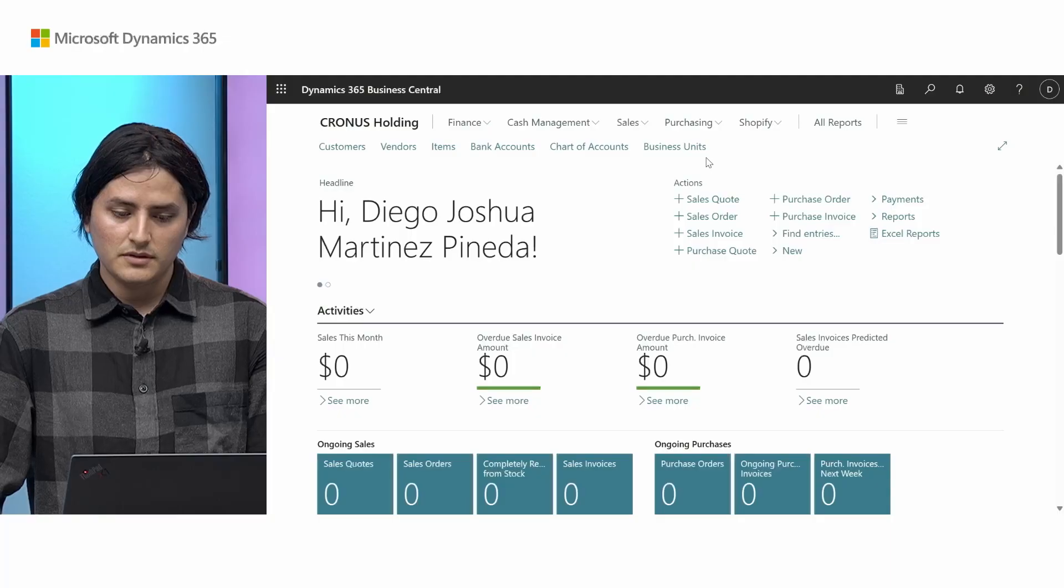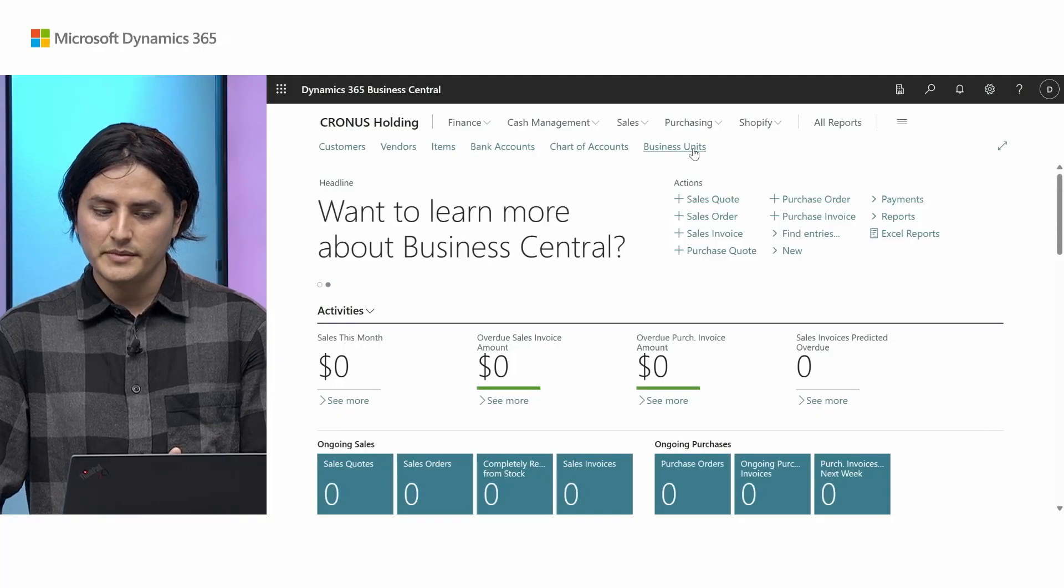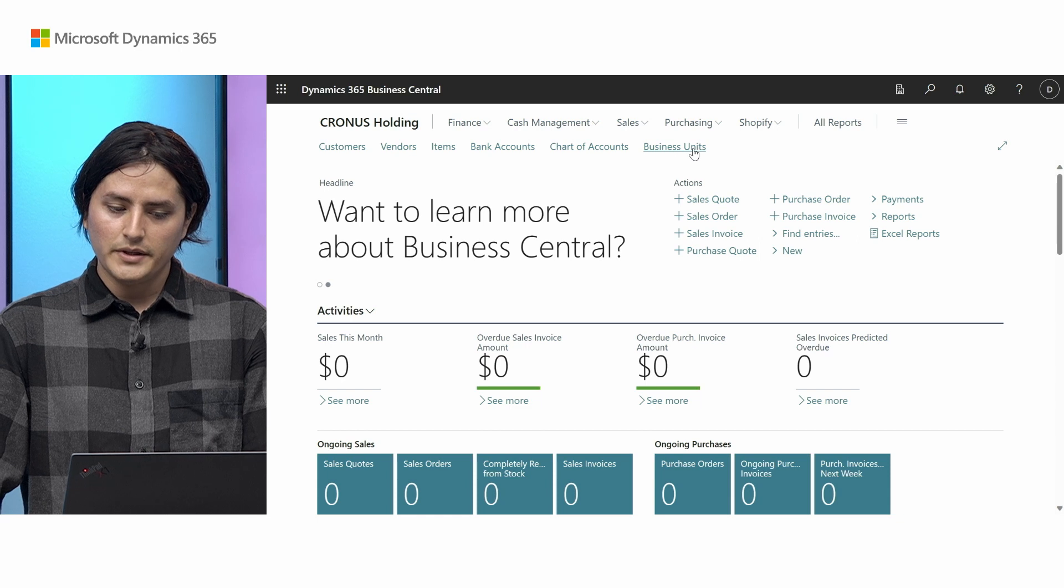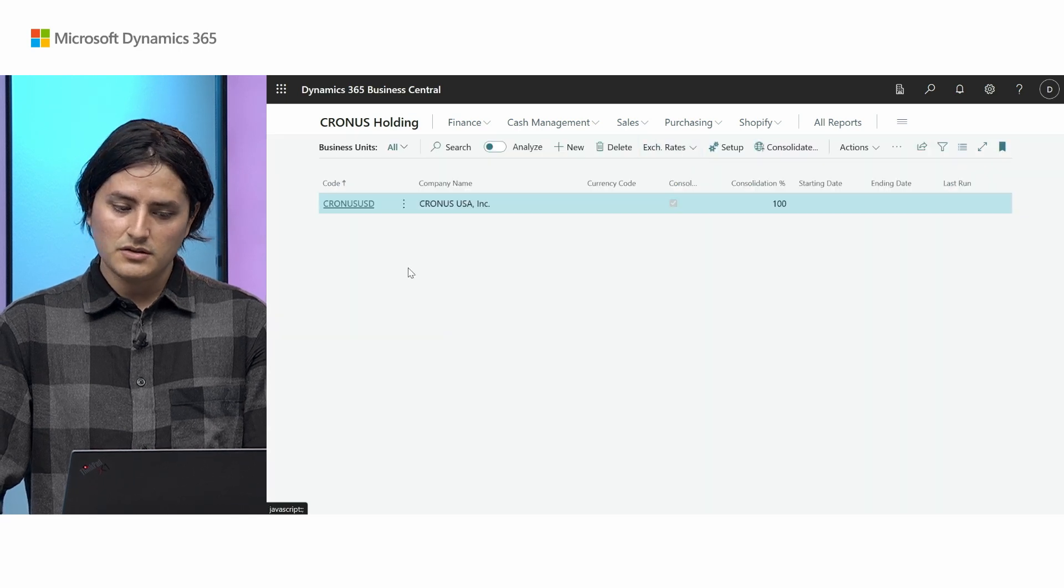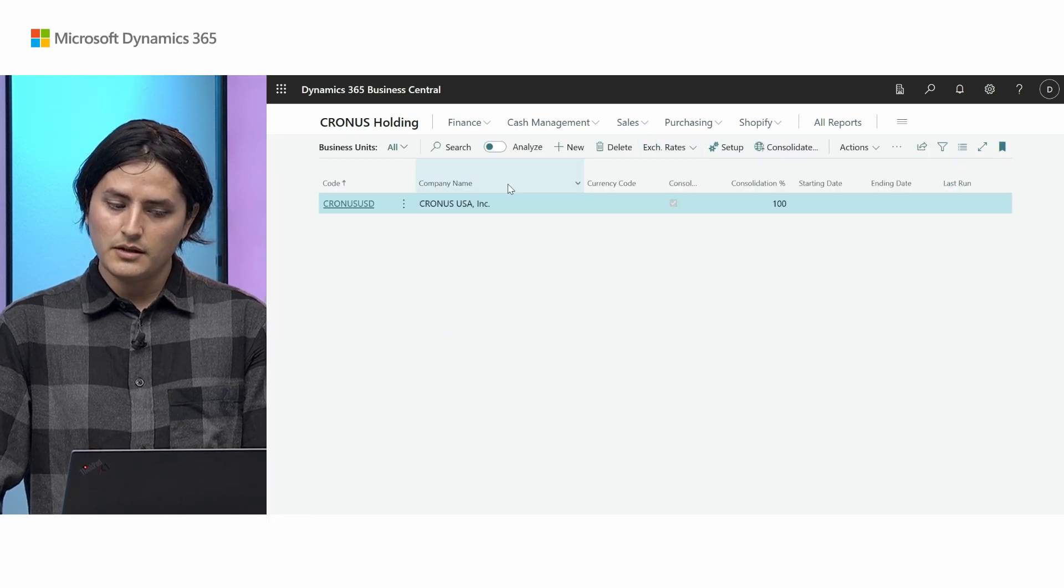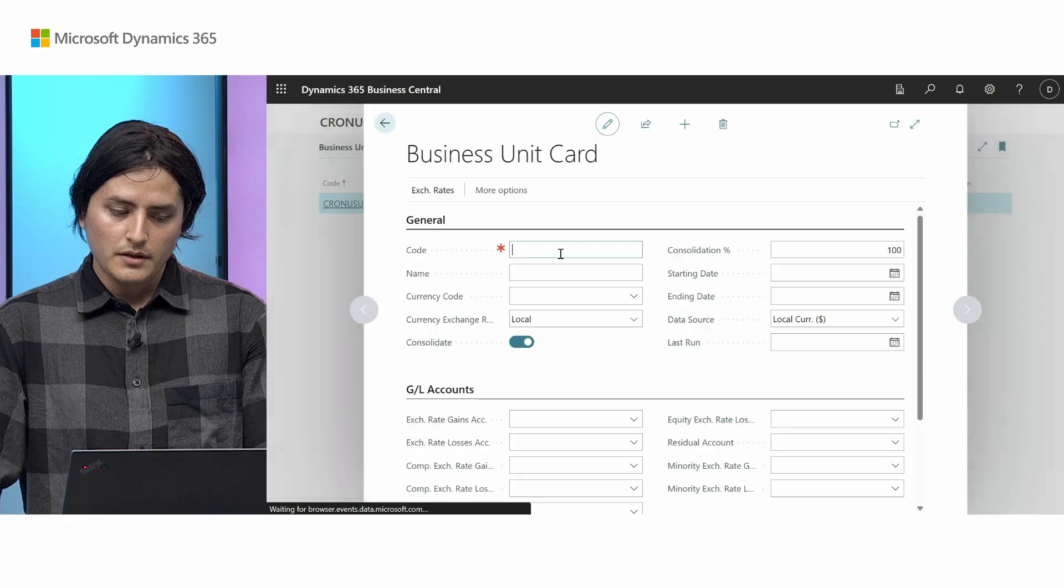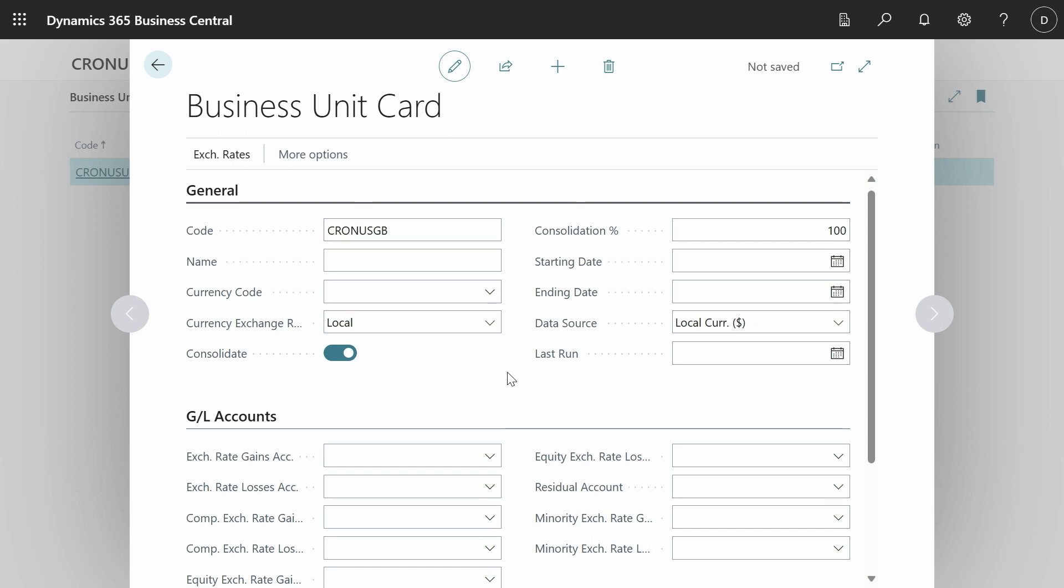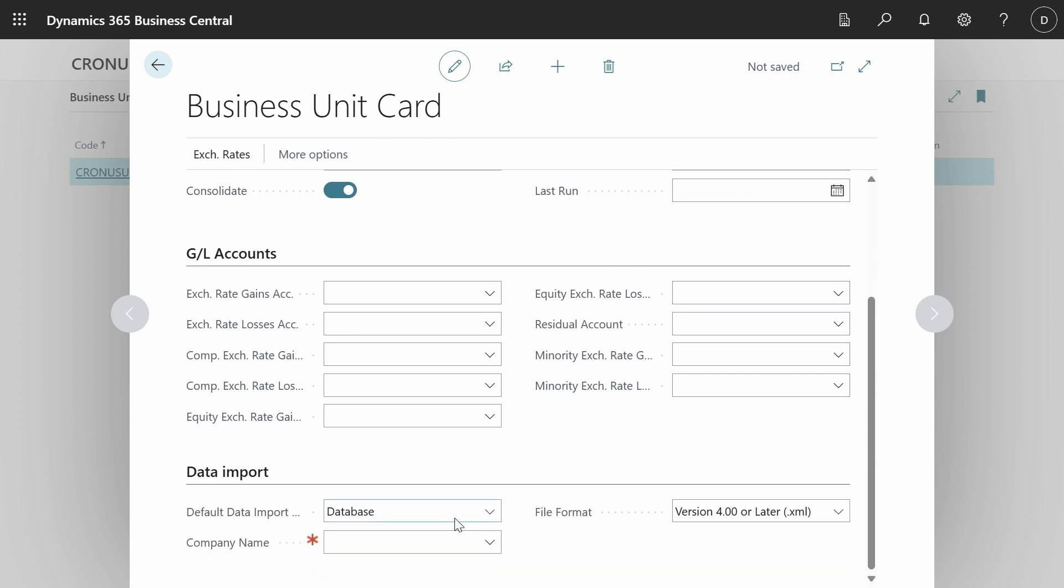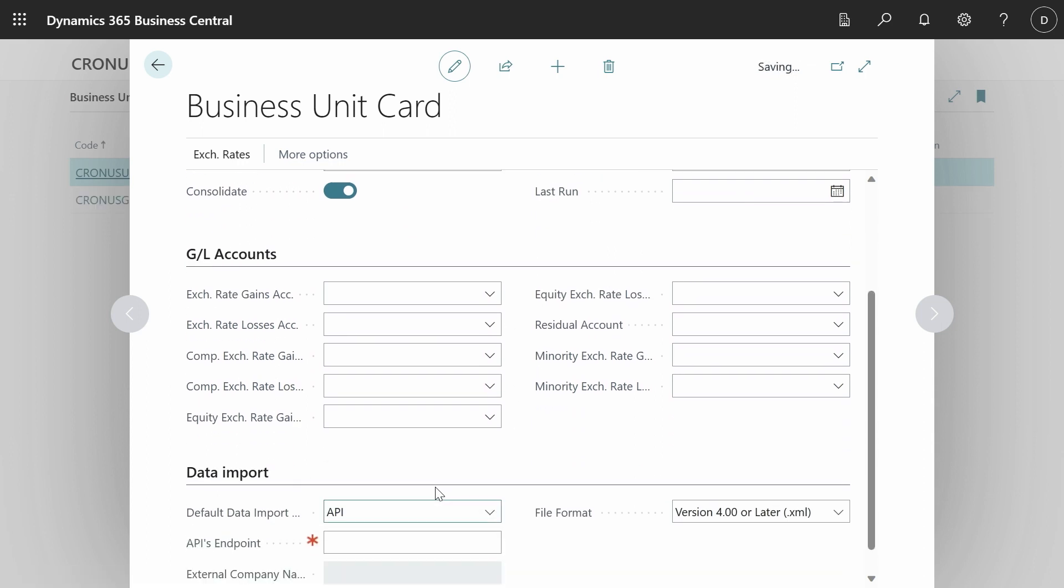So let's have a look at how we can set up some of the business units for cross environment. So we go to the business units page and just as before we can add a new business unit. Here we will have the British beans company that we have. And the main difference on how you set up this is that now you can set up an API type here.